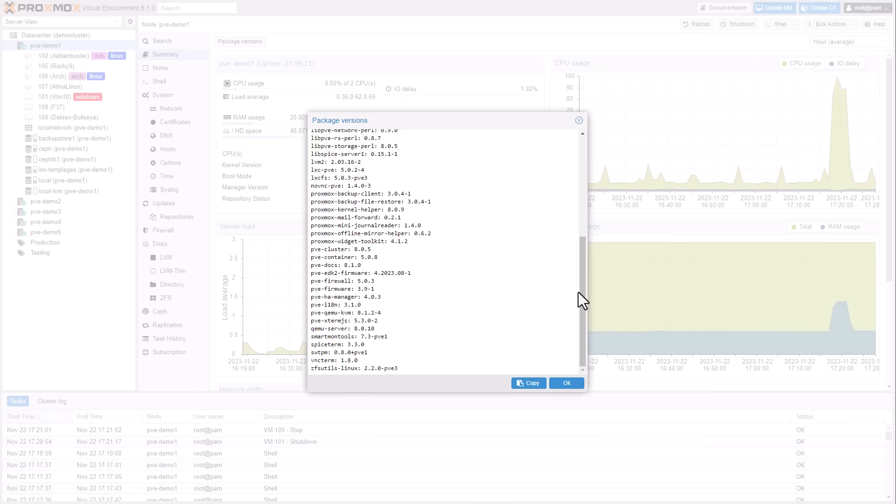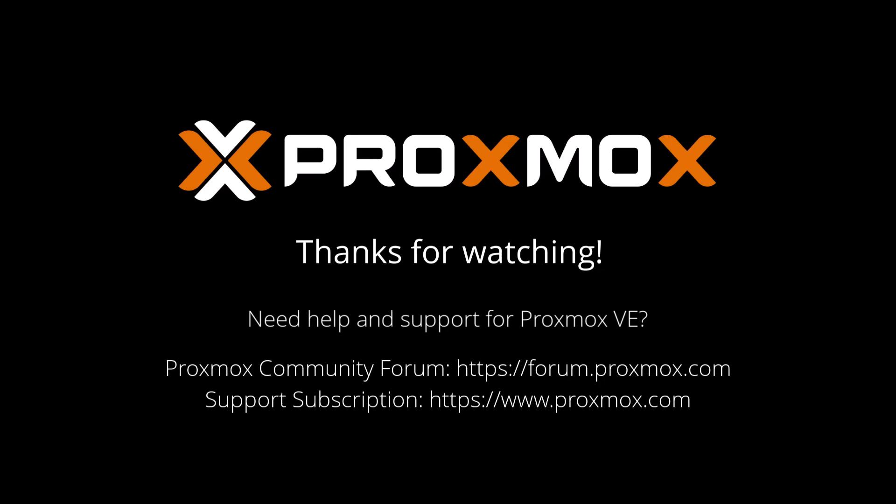We encourage you to explore these new features and provide your feedback to help us further refine and improve Proxmox Virtual Environment. Thank you for watching, and as always, stay tuned for more updates and features in future releases.